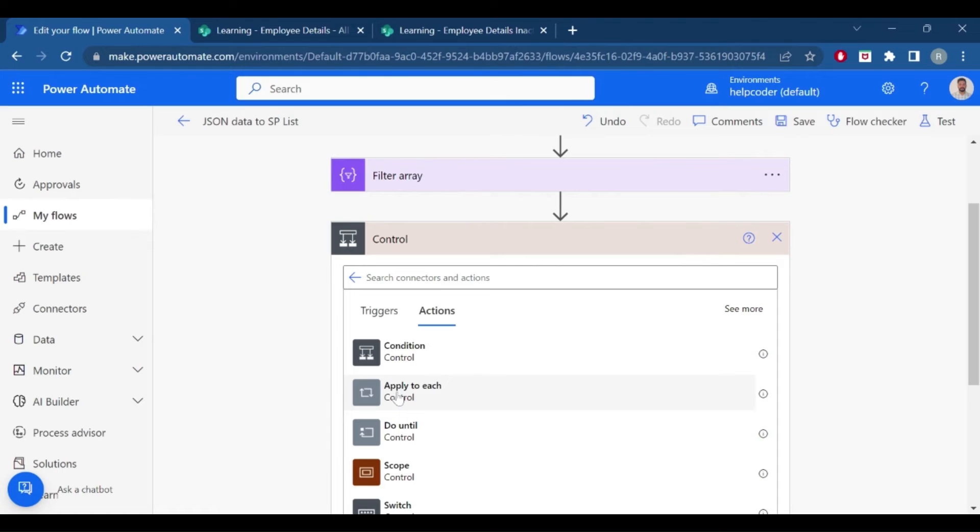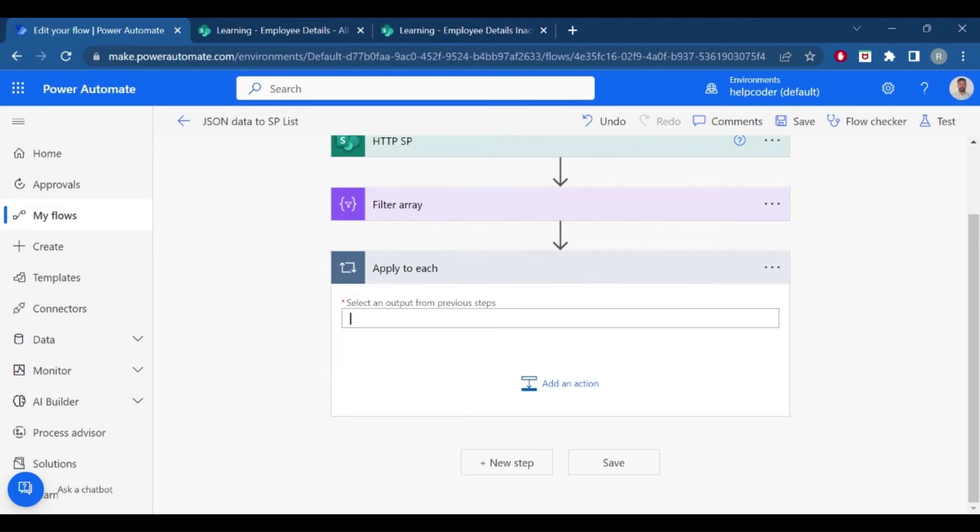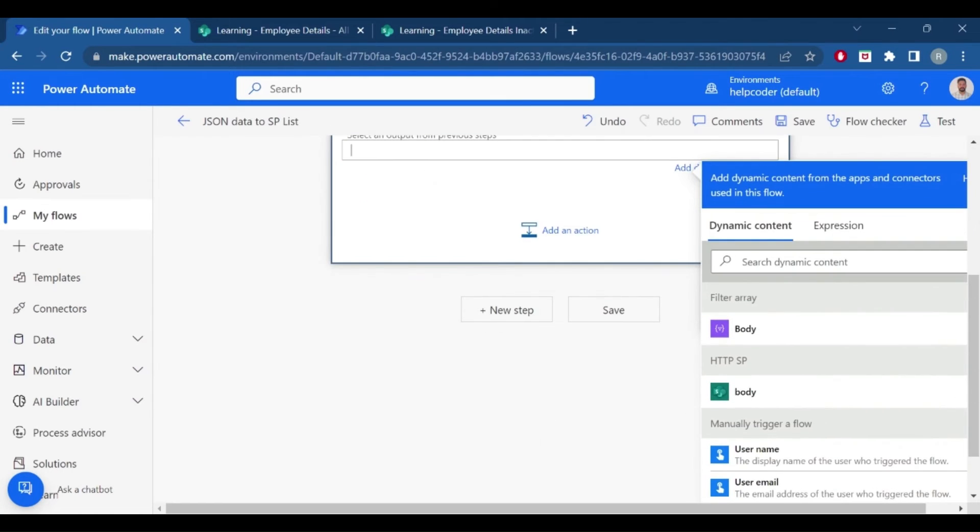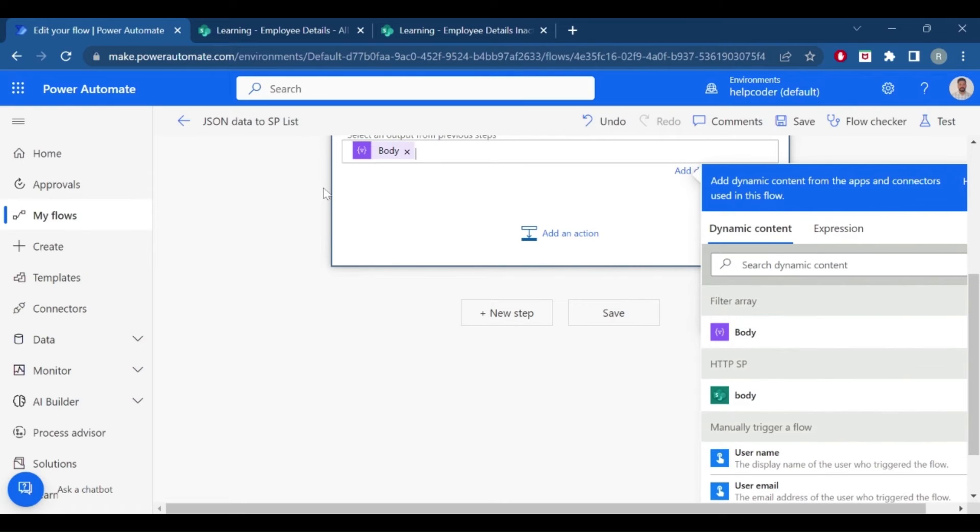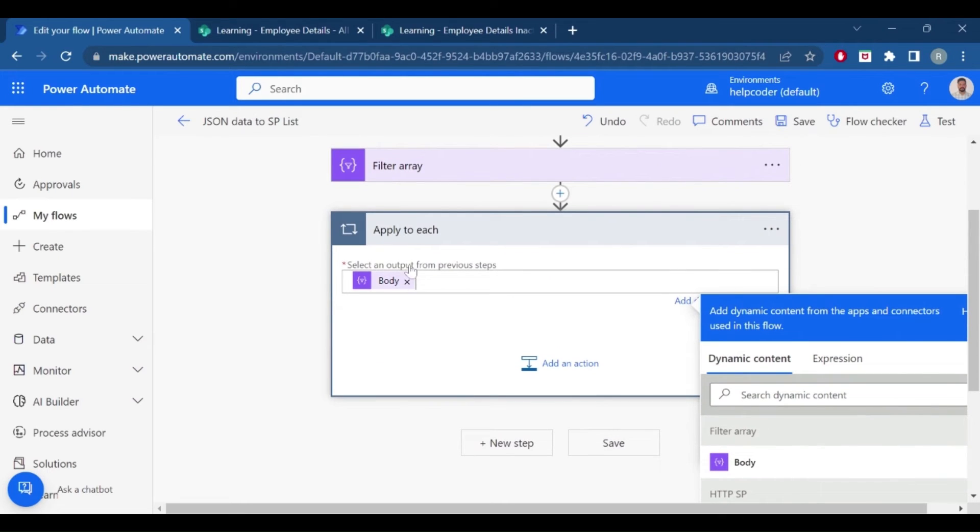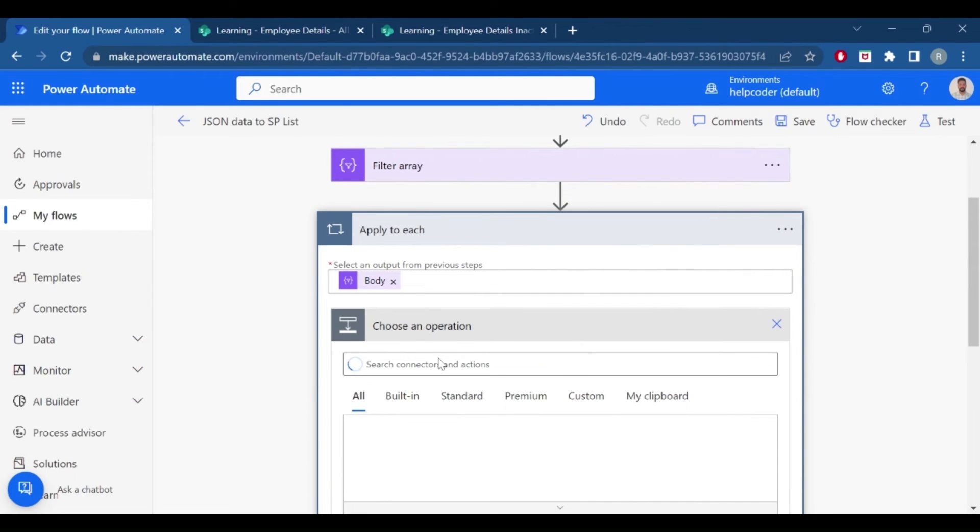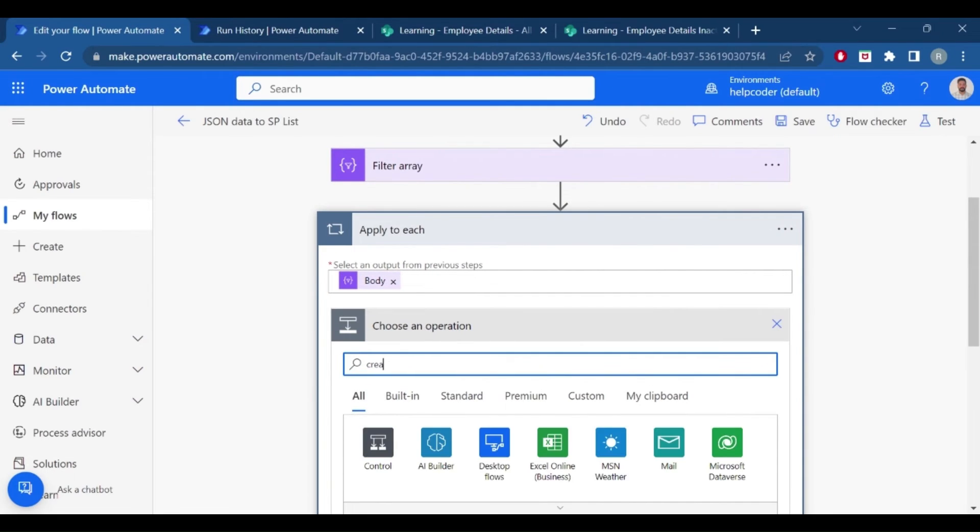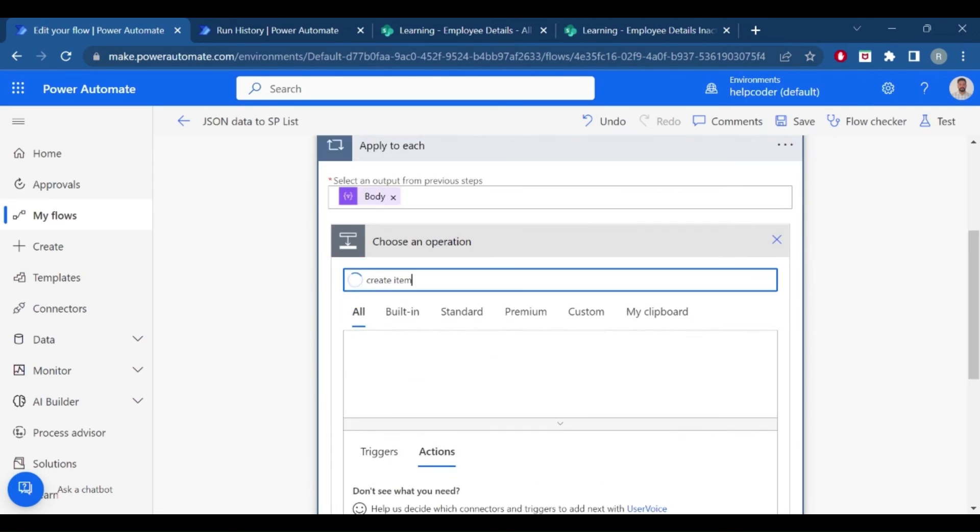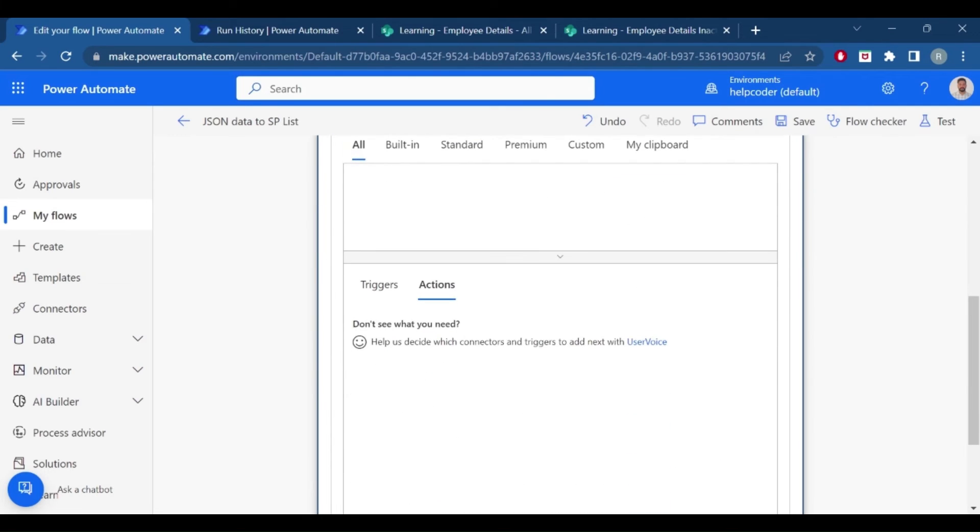To do that, click on apply to each. And the input for apply to each will be the previous output.